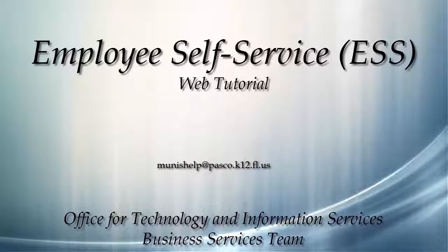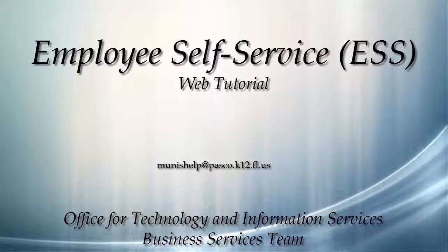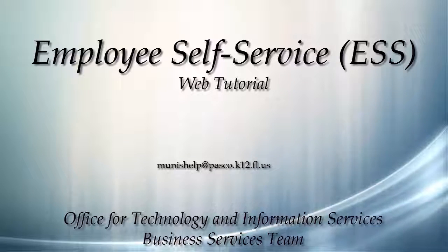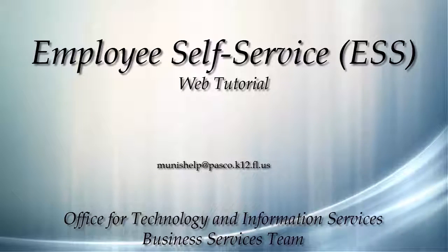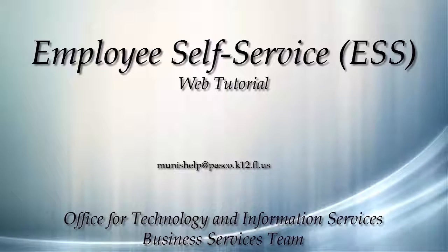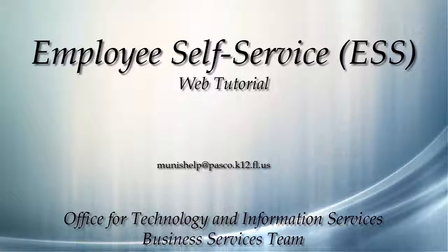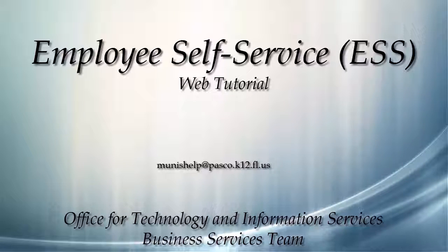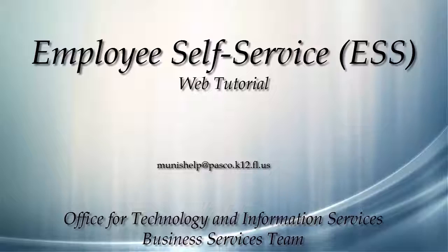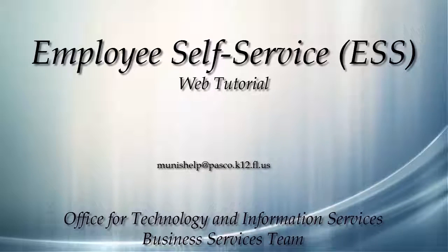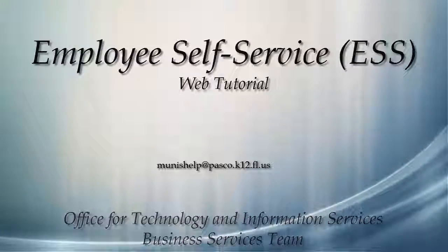Thank you for taking the time to view this tutorial. We hope that it was helpful and informative and encourage you to contact the Munis Help Desk at munishelp at pasco.k12.fl.us if you have any issues using ESS.